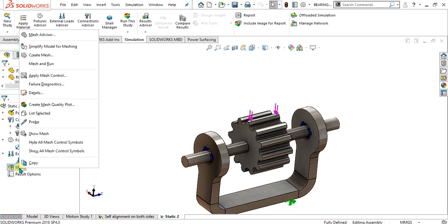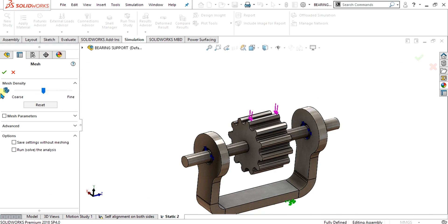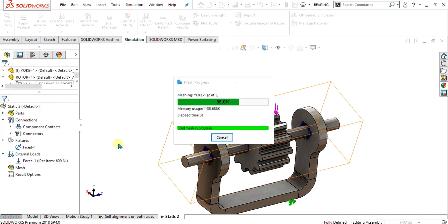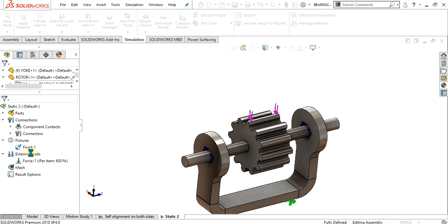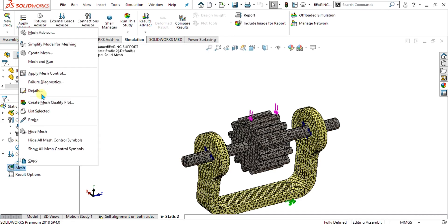Simply now go to the mesh and create mesh from here. If you want to use the refined mesh, just simply drag this bar to fine mesh from here and select ok. If you want to make the custom mesh, for custom mesh you have to apply the mesh control. Let's see the details of the mesh.